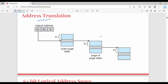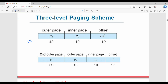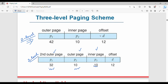In address translation at the two-level scheme, the logical address is P1, P2, D. Using P1 you search in the outer page table to find the P2 value. In the inner page table, a specific frame number is chosen, which is the physical memory location. For 64-bit address spaces, dividing into two levels gives 42 and 10. Two levels may not be enough, so we go to three-level paging. In a three-level scheme, the page number bits are divided further into: second outer page, outer page, and inner page.